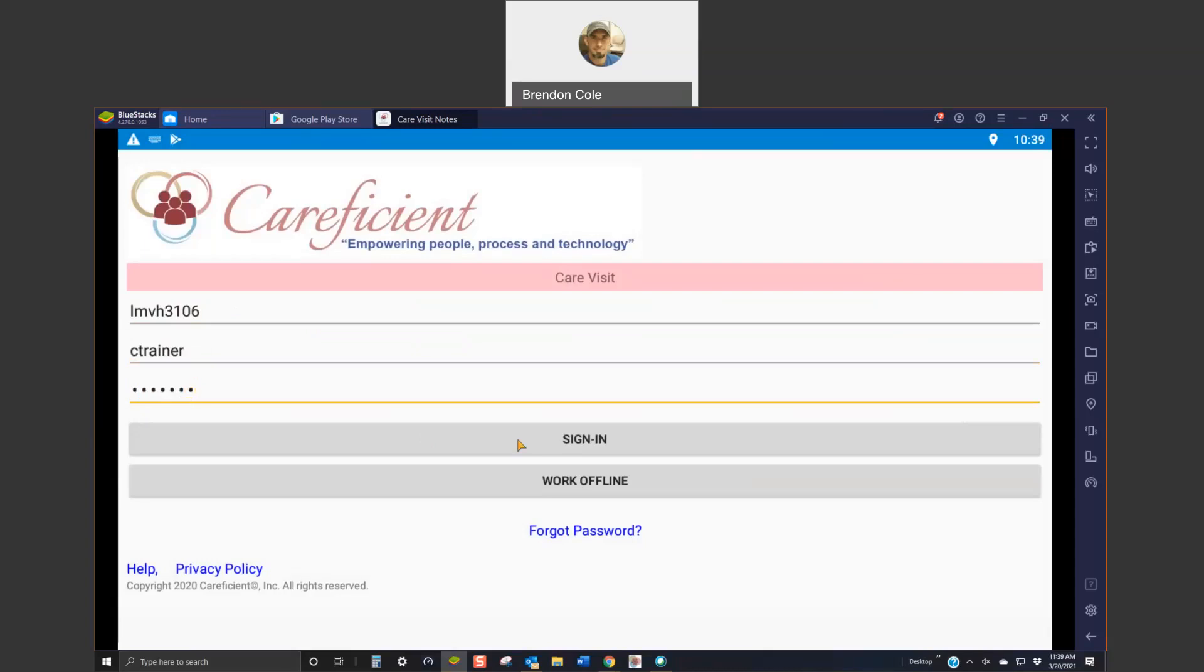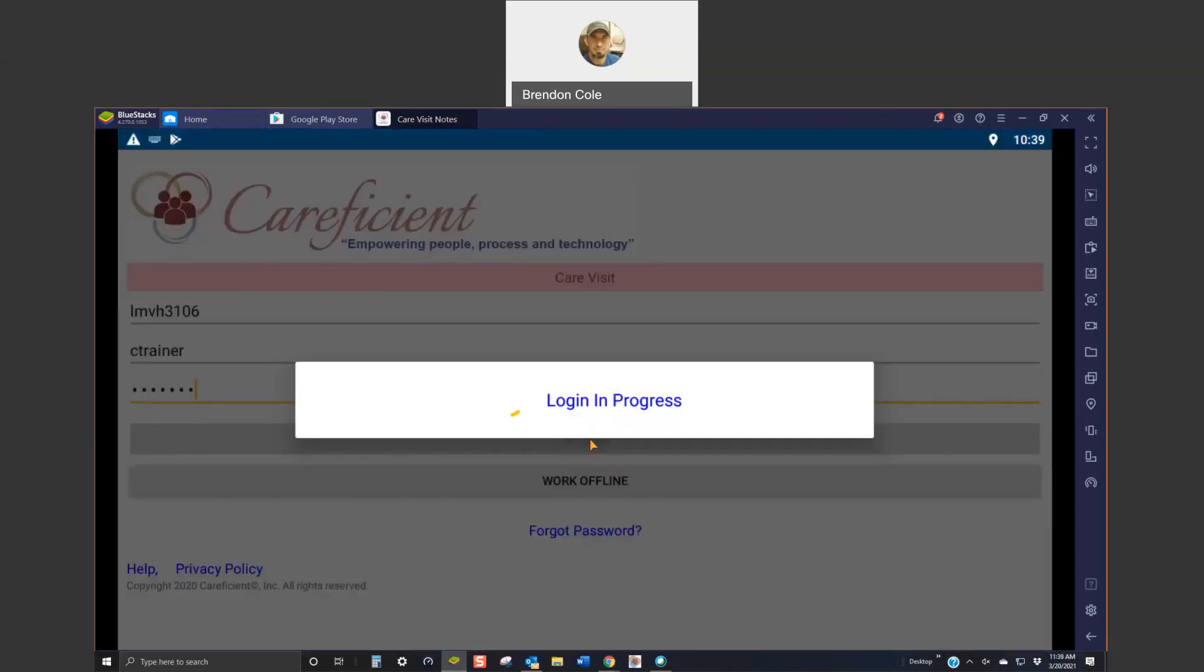So, make sure when you first log in, be on Wi-Fi. Anytime after that, you can just use the cellular data. It doesn't use much to download your schedule and you'll choose to sign in.